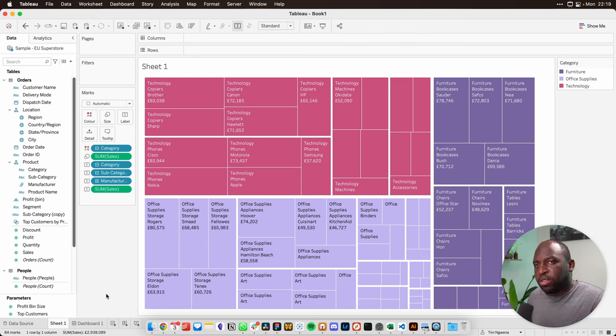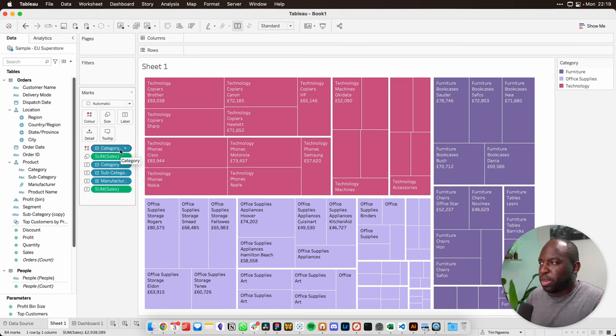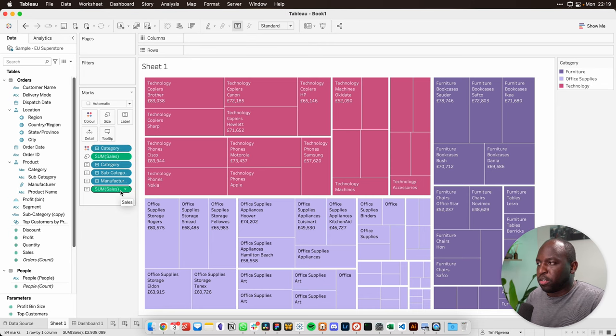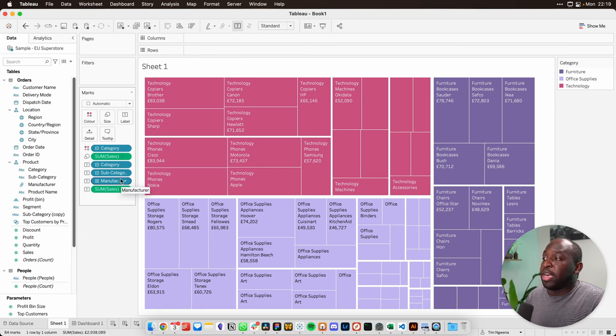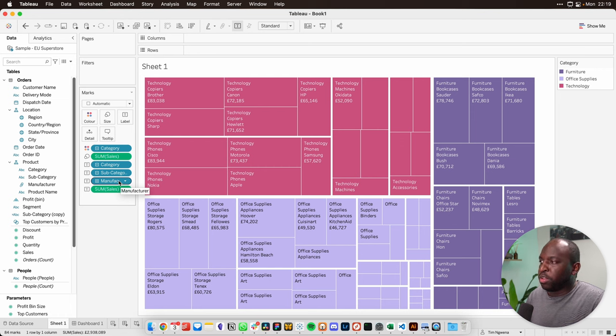Now, the thing to notice here is that Tableau is sorting this tree map in the order that we've added dimensions on the left. It starts with category, then subcategory, then manufacturer.